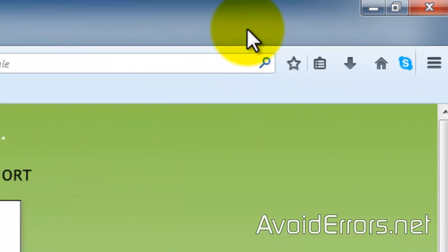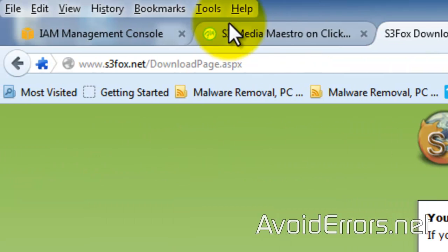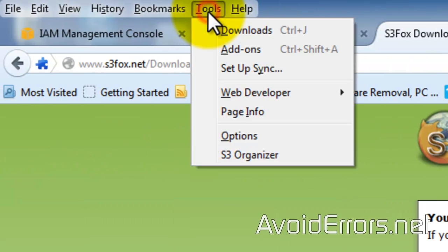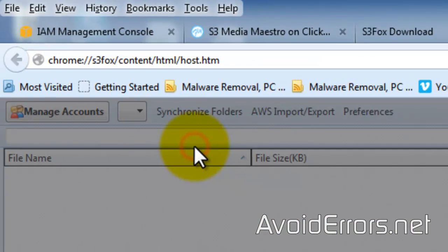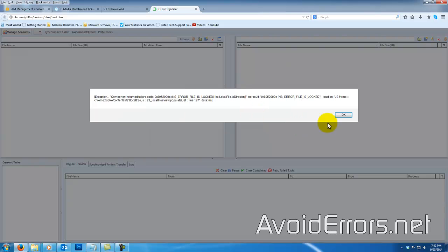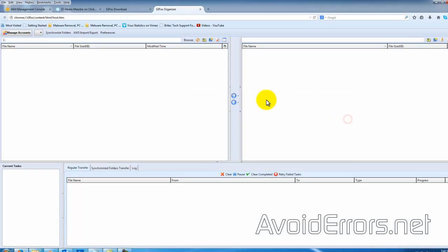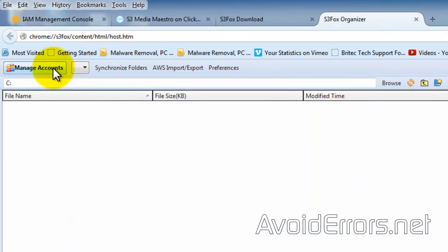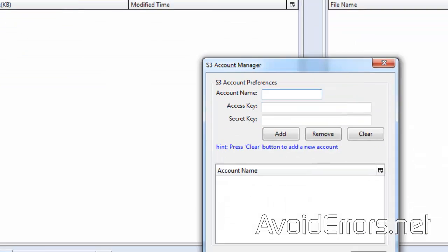If you can't find the tools, just right-click on the top of the page and select Menu Bar. Here, click on Tools, S3 Organizer. This came up because I haven't created any accounts. I'll just click on OK to any pop-ups.